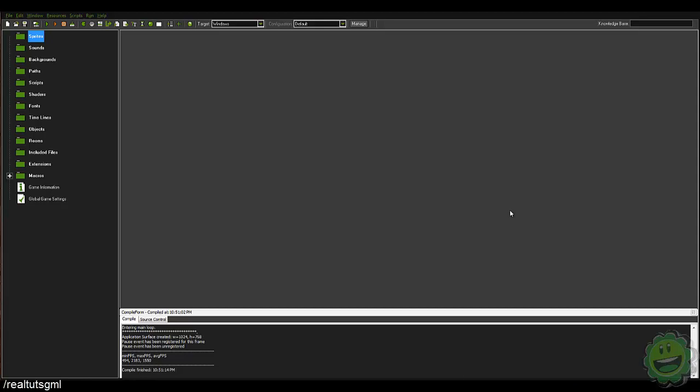What is going on guys, it's RealPutzGML here back with another GameMaker Studio tutorial for you guys. Today is going to be something pretty unique, pretty cool, something I haven't really seen out in the YouTube land yet.